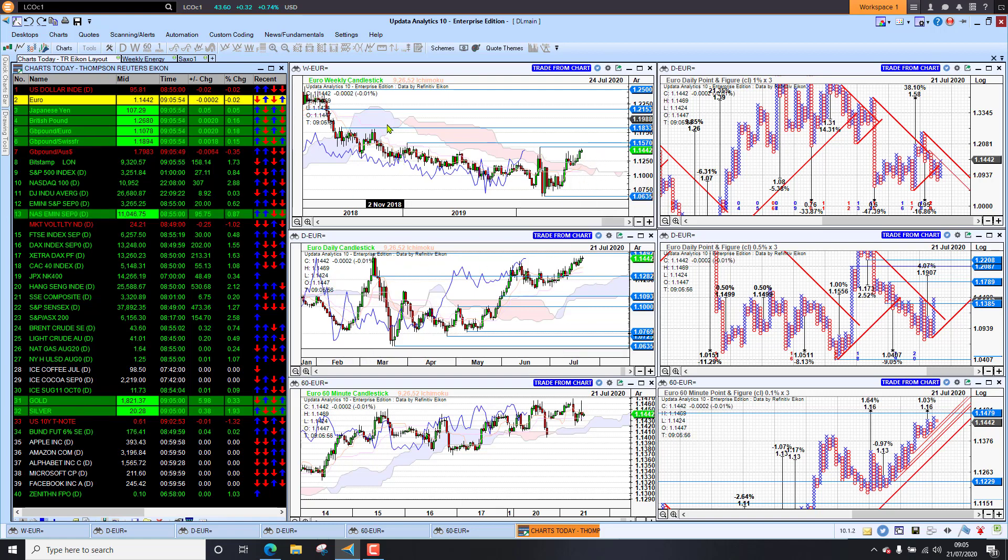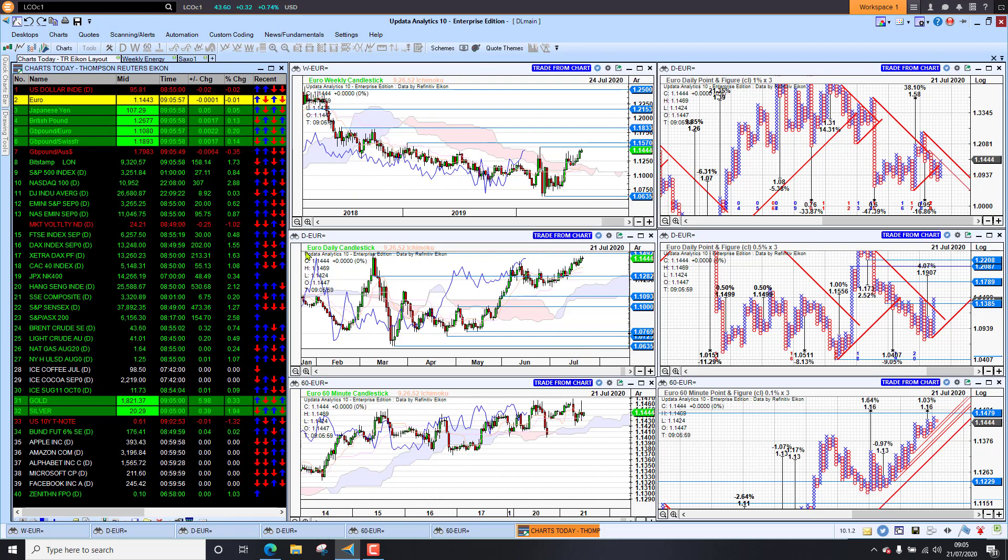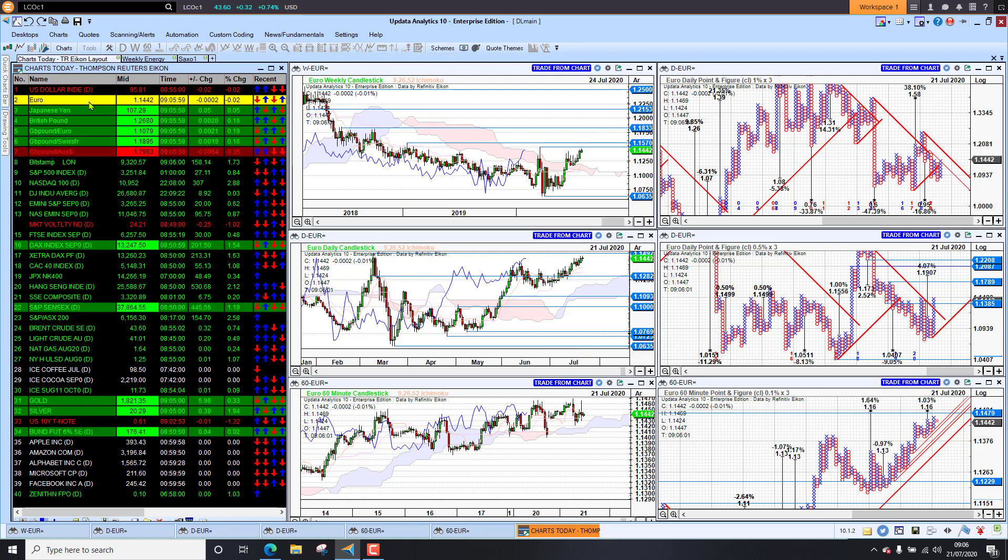Remembering this is my long term, my medium term, and my short term view: weekly, daily, 60 minute.